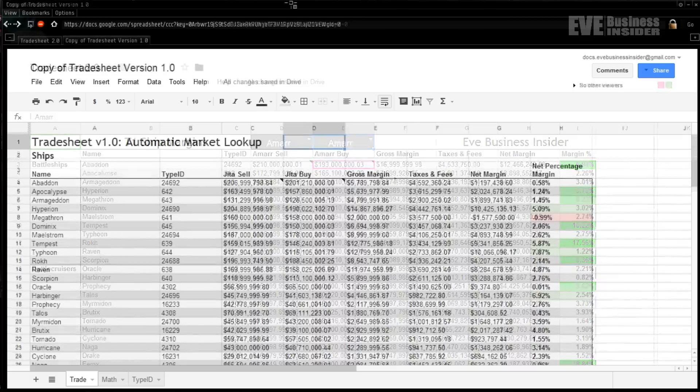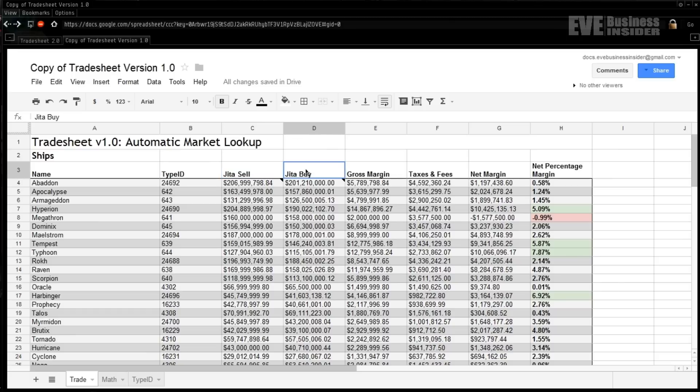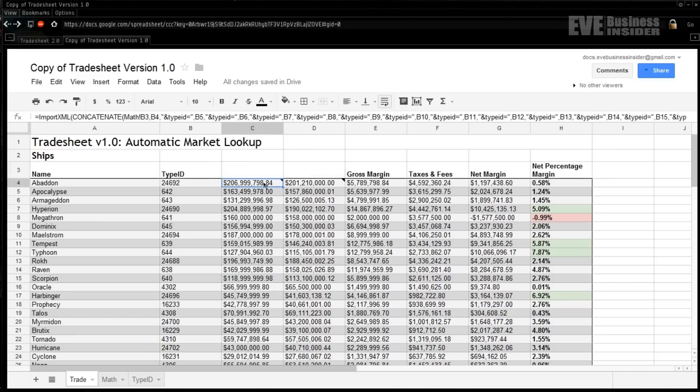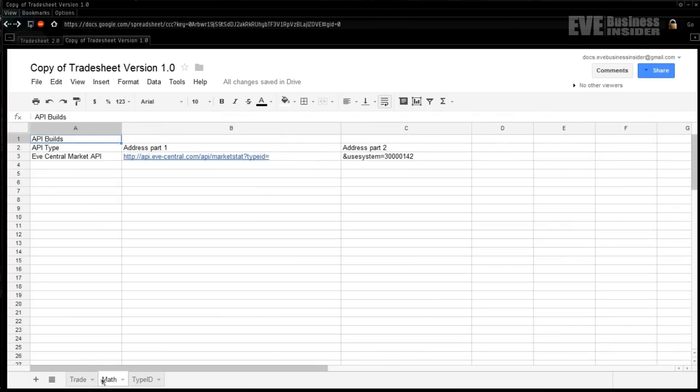What we've got here is pretty much a stock Tradesheet version 1.0 like we built last time. The first thing I'm going to do is jump right here and kill both of these label fields, and then I'm going to kill both of those math cells as well. We'll get back and fix those in just a minute.